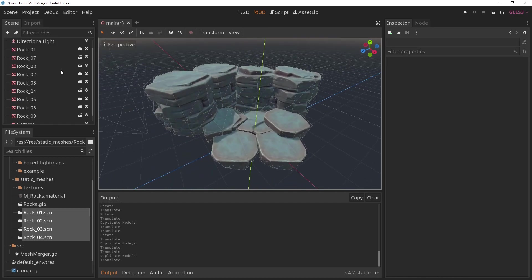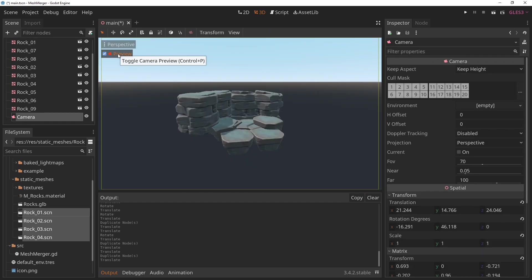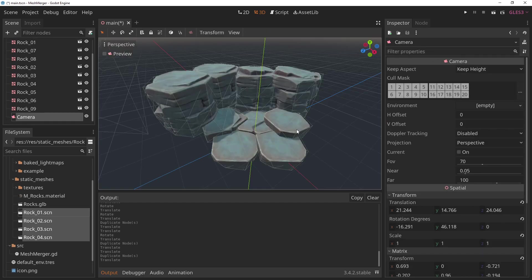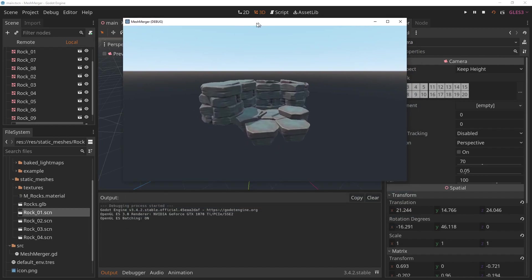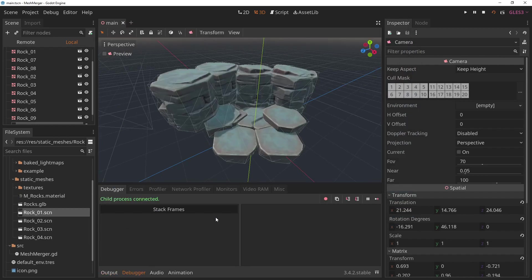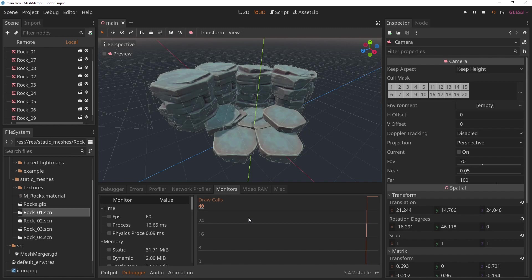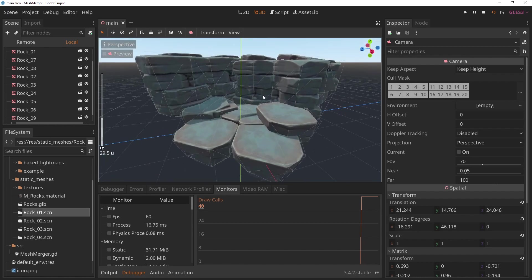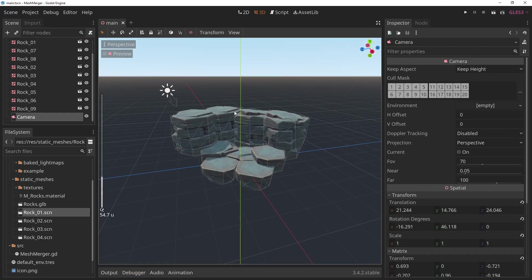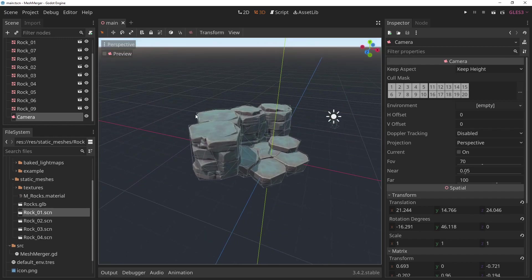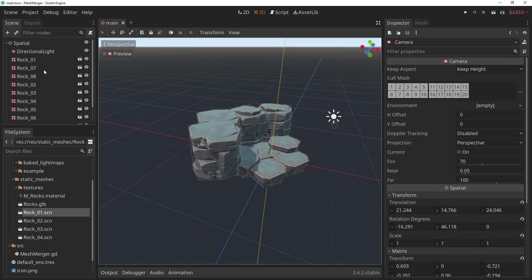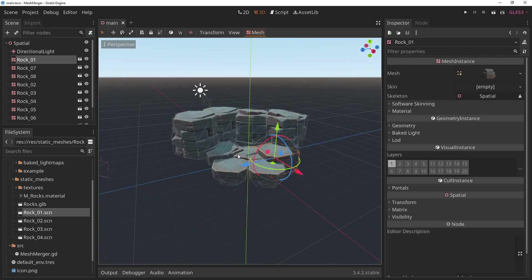But in our case, it will lead to a specific problem. If I play this scene and check my debugger and come to my monitors, I can see that I already have 40 draw calls, which is quite a lot, especially considering how small of a scene that is. A common solution to deal with this would be to actually use multi-mesh instances and just merge all the same meshes into a single multi-mesh instance. But that has its own set of challenges.